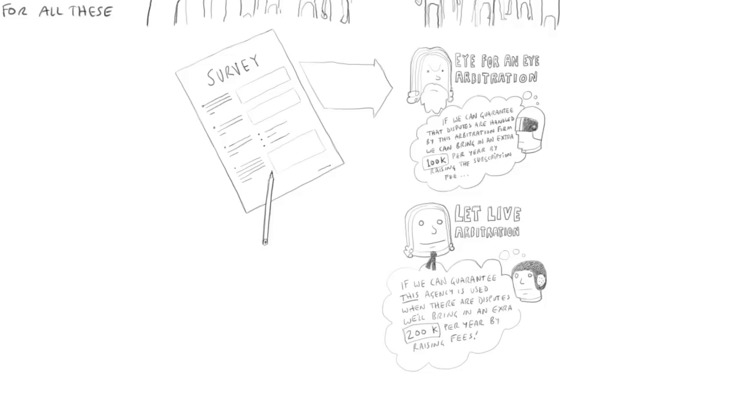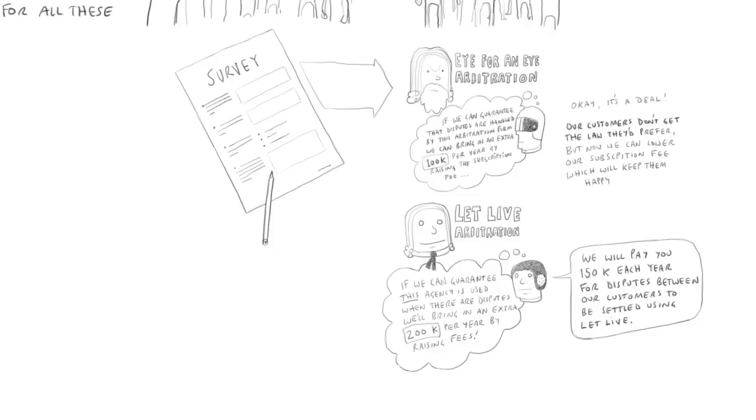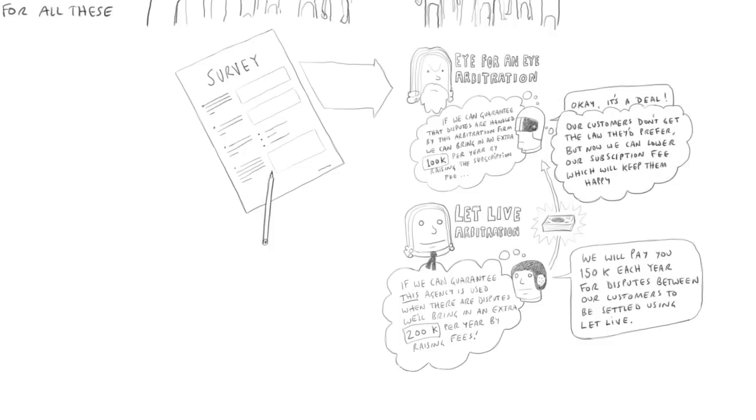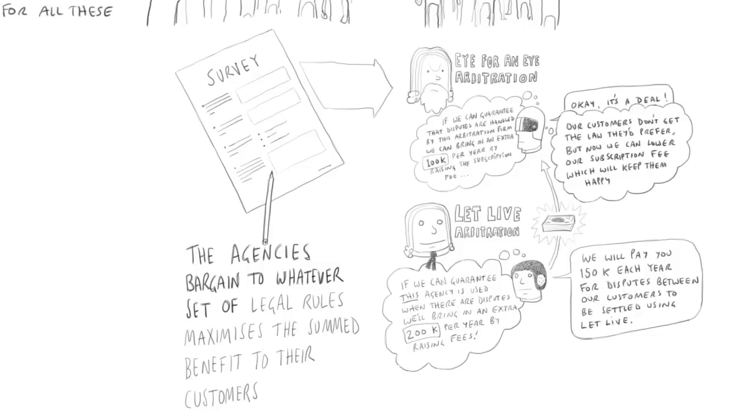Well, in that case, the obvious solution for both of them is that they agree on a non-capital punishment court. And the anti-capital punishment agency either pays off the pro-capital punishment agency enough to make it agree to that or agrees on some other legal issue to accept their view. So that you should imagine the agencies in effect bargaining to whatever set of legal rules, whatever court maximizes the summed benefit to the customers of the two agencies.